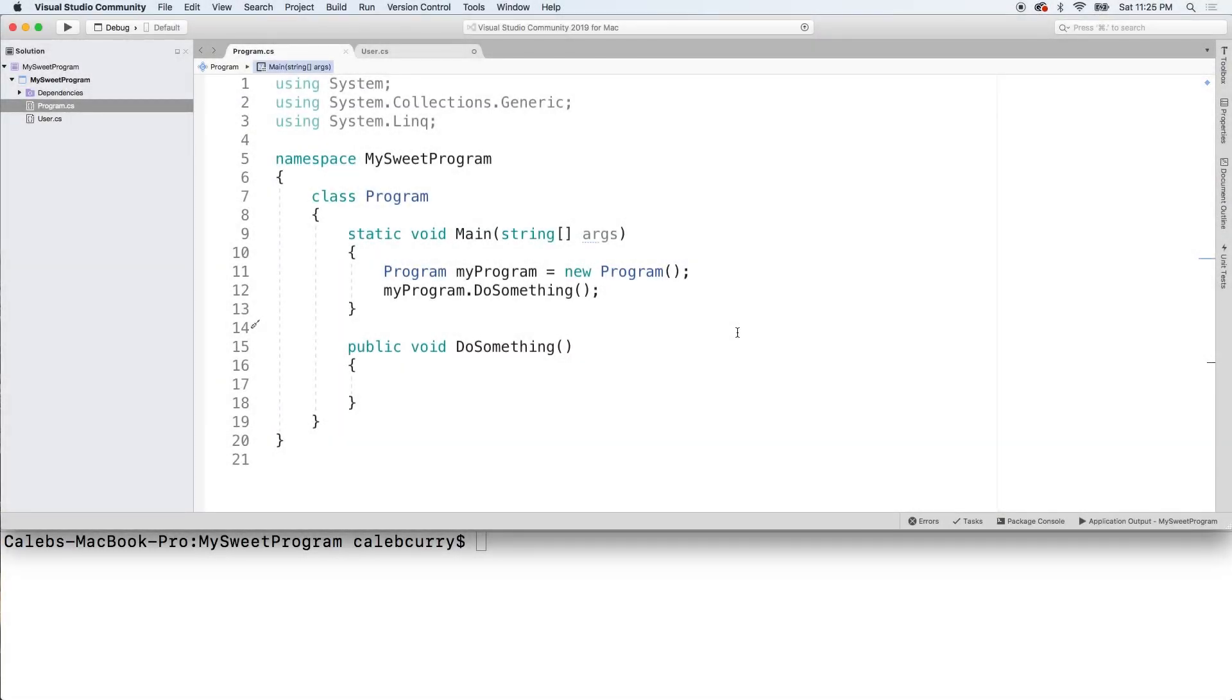Hey, what's up everyone? Welcome back to your C-Sharp tutorial series. Now in this video we are going to be building out our first inheritance hierarchy.